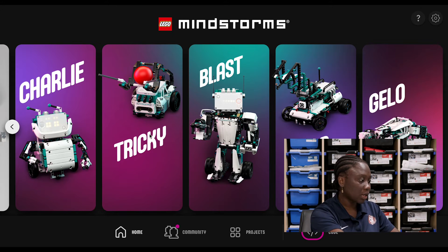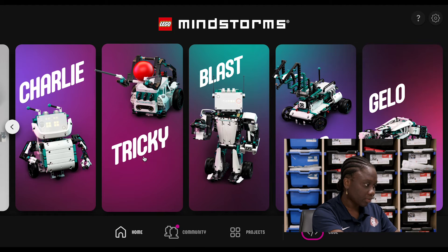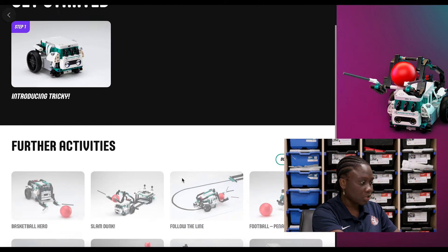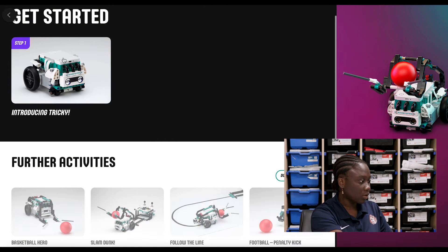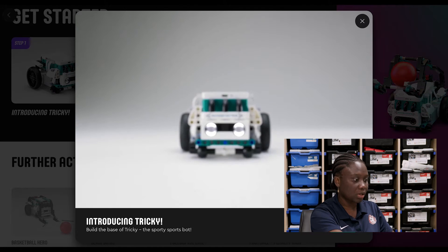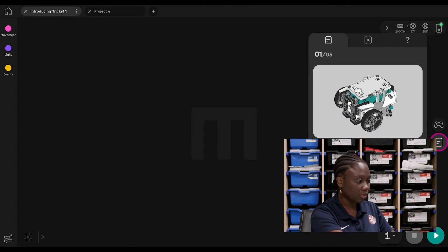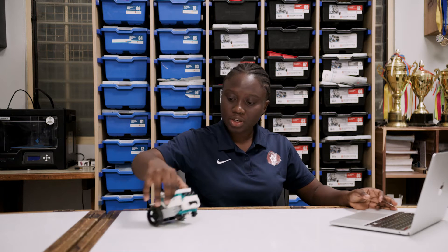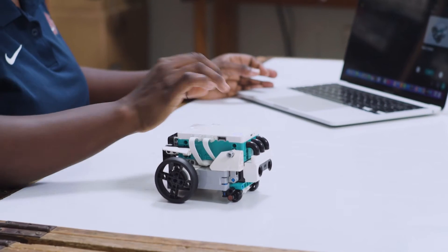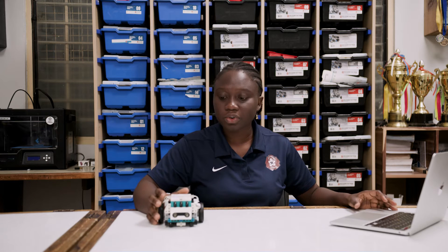By now you should have your app installed. If you haven't done so, please refer to our previous videos and install the app. With the app open, it shows us all the different things that Tricky can do and we click on step one — introducing Tricky — and start. We've already built our Tricky robot here. If you haven't built your robot yet, please subscribe and get access to our previous videos on how you can build your Tricky robot.